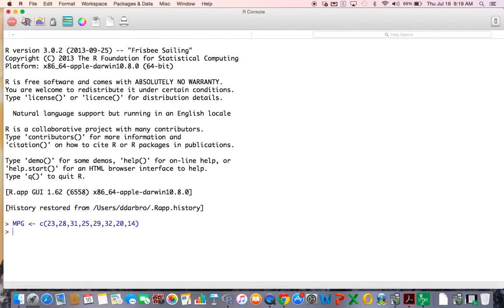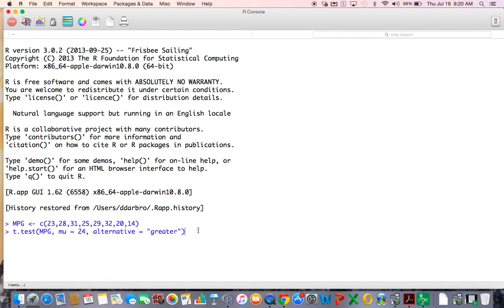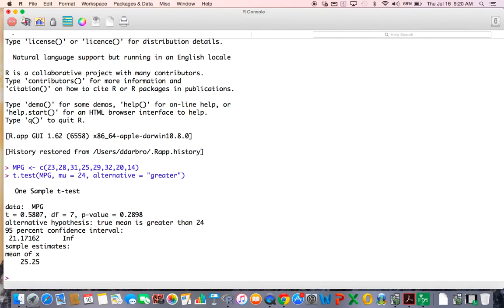To run a t-test in R it's really easy — you just type t.test(). In the first spot you put the vector of numbers you want to run the t-test on. The next argument is your mu value, which for our problem is 24. Then you set up your alternative: we wanted greater than, so we put 'greater.' Hit enter and you get the results. The test statistic is 0.58, the p-value is 0.29 — same as what we got on the calculator. The alternative states: greater than 24.